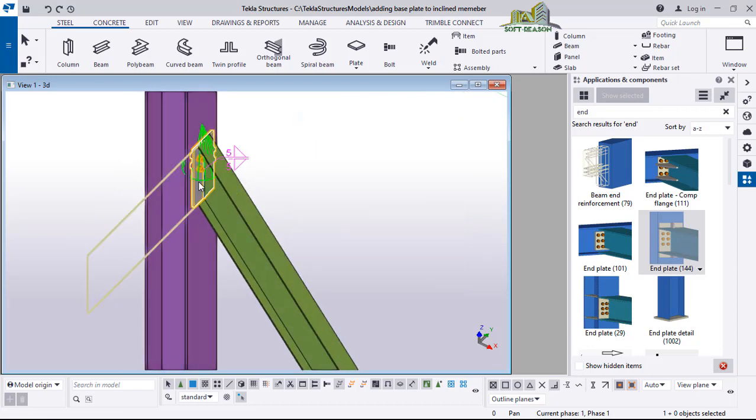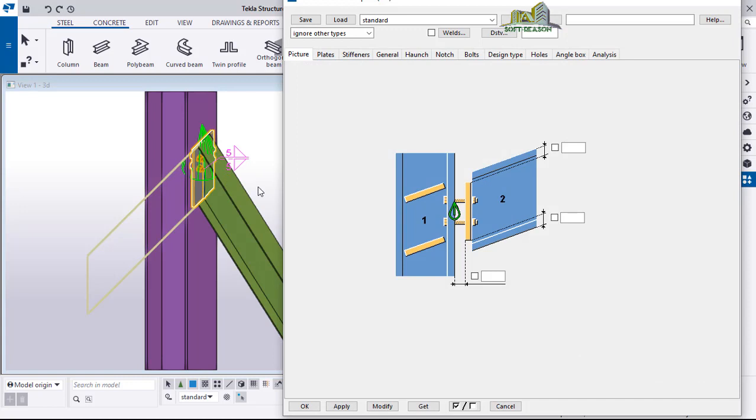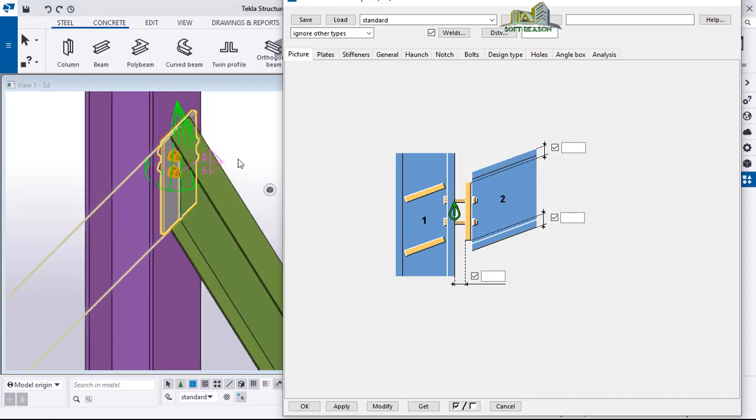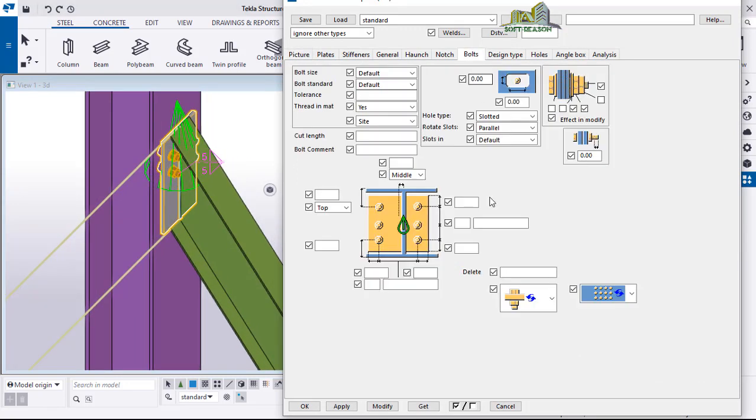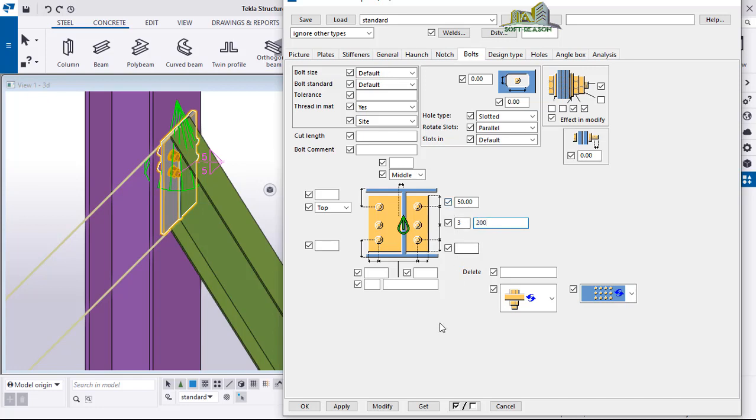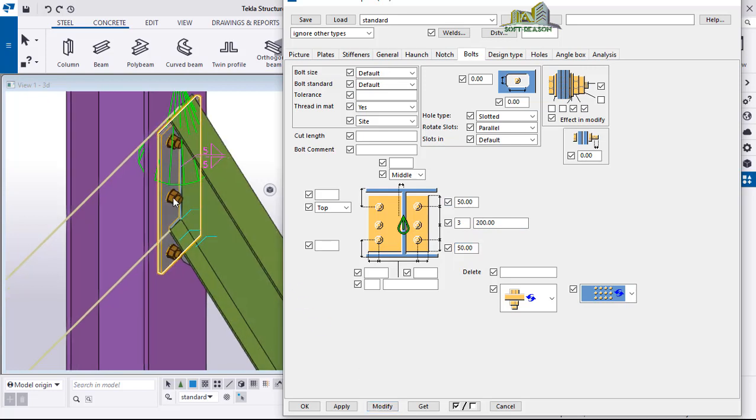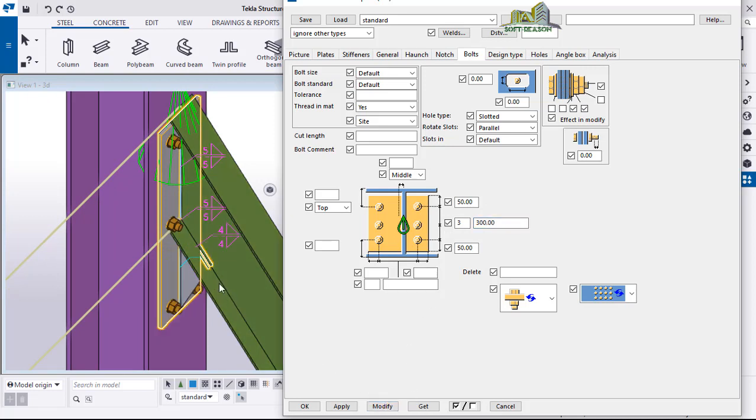Double-click on the plate to edit it. We'll go straight away to the bolts. I'll use a distance of 50, the number of bolts we have is 3, and the spacing of this bolt will be 150, so I use 200 in that direction. This is 50. Click on modify. We can increase this to 300. Modify.